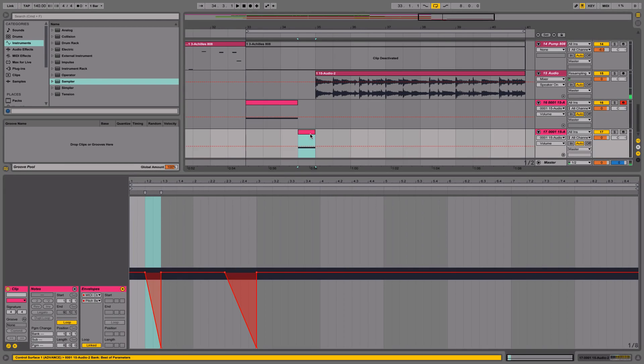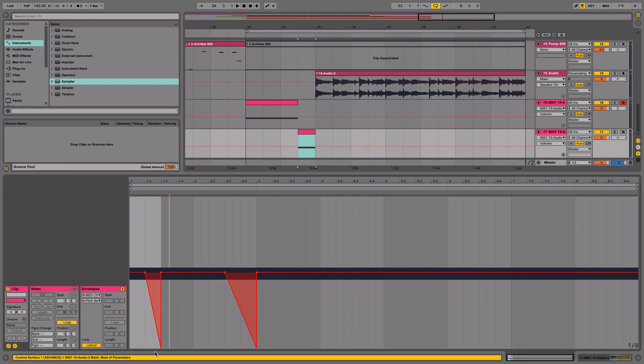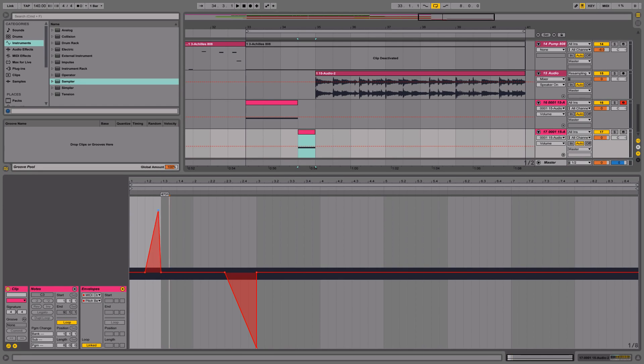And there you have it. You have multiple pitch bends or tape stops. You can also pitch it up and do scratches and stuff.